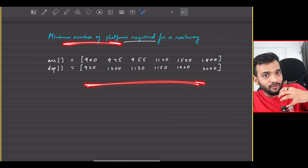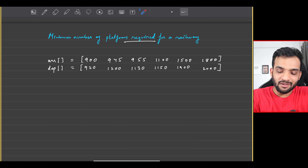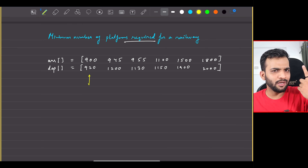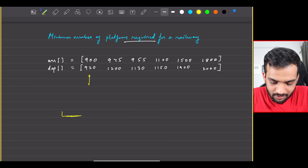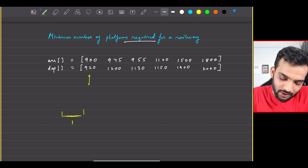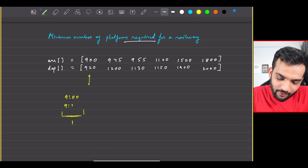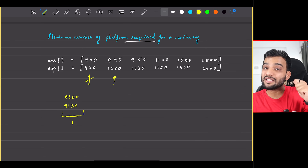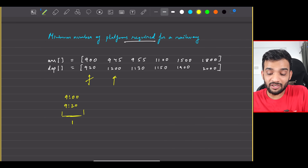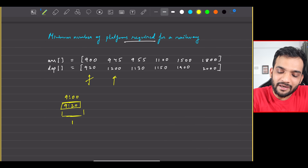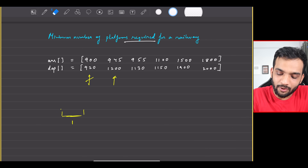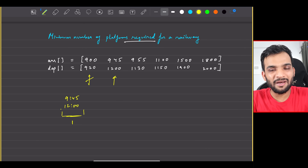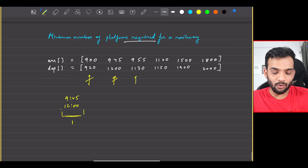When the first train arrives at 9, how many platforms do I need? Just one. So at platform number one, the train will arrive at 9 and leave at 9:20. The next train arrives at 9:45 — do I need a second platform? No, because the first train departs at 9:20, so platform one is empty. That train can take platform one.